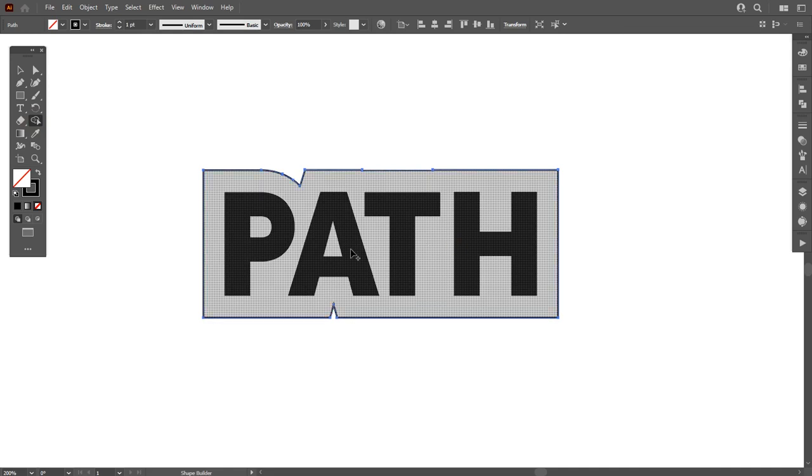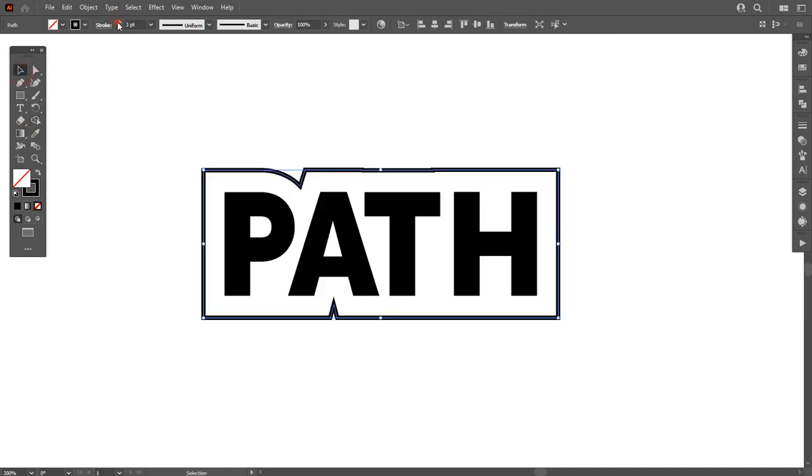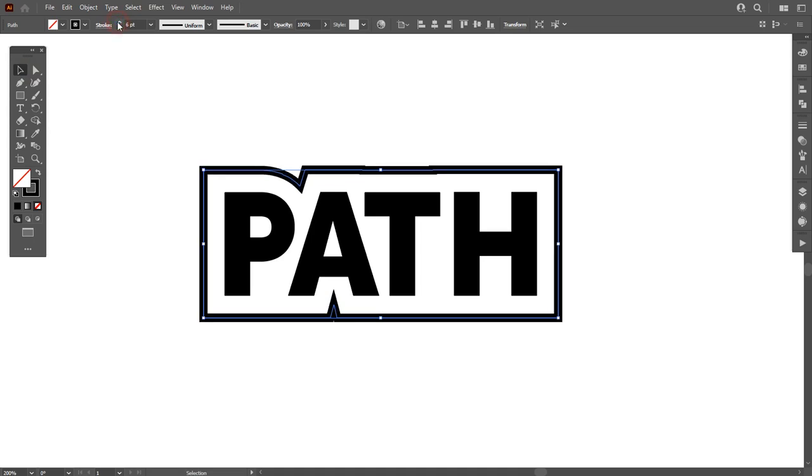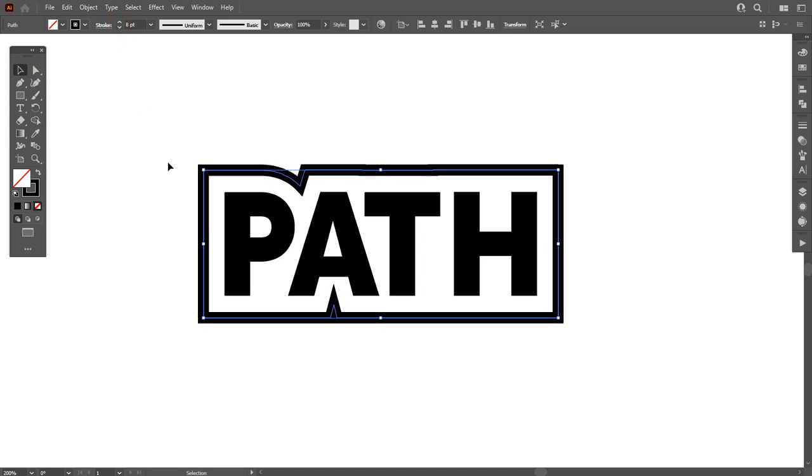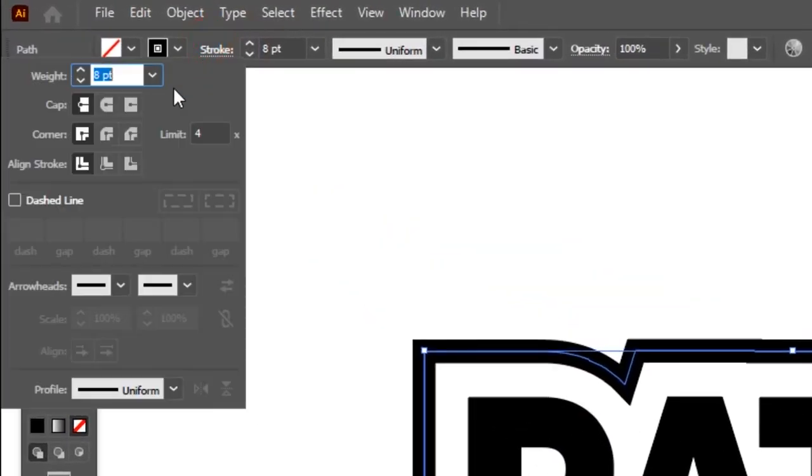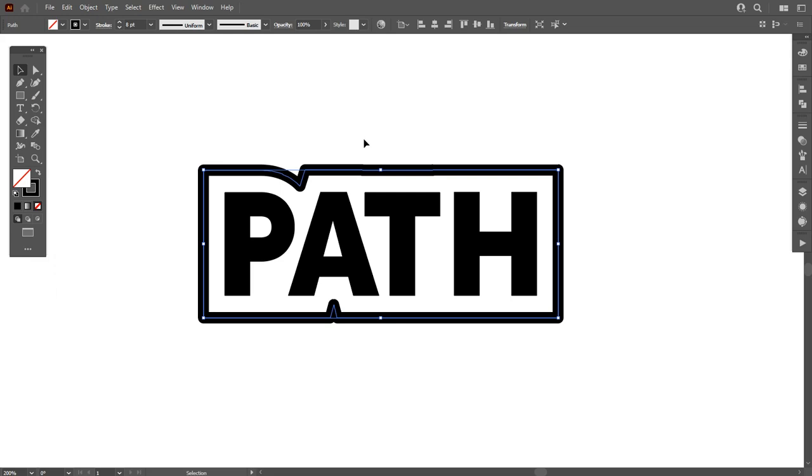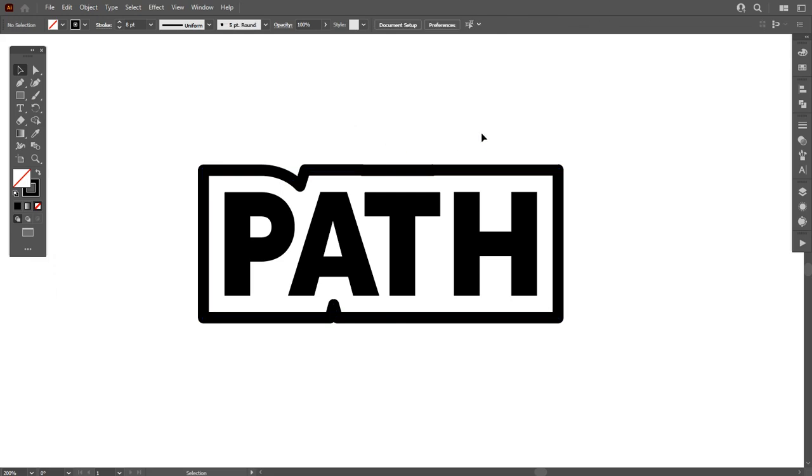Now I want to make the stroke more thicker, so make the stroke thicker. If you want to remove these edges, then go to Stroke and make its corner round. As you can see, a beautiful border is applied on our text. In this way you can add any border.